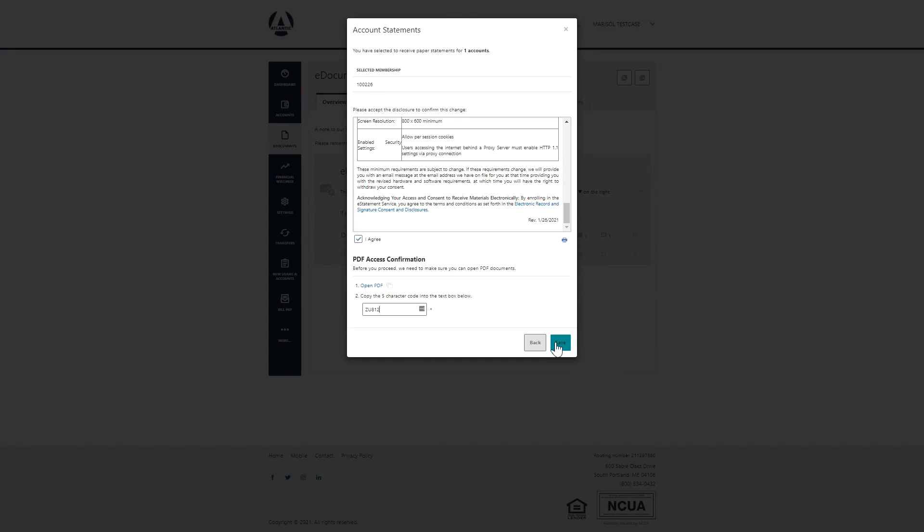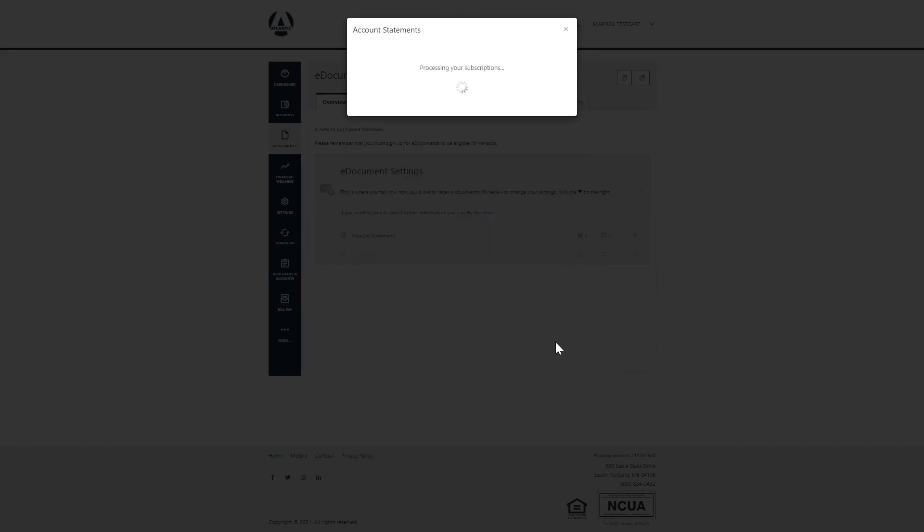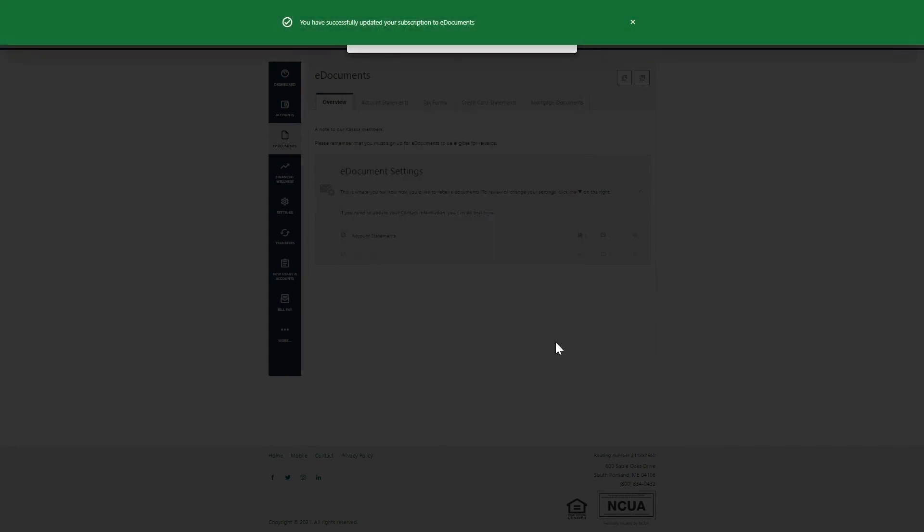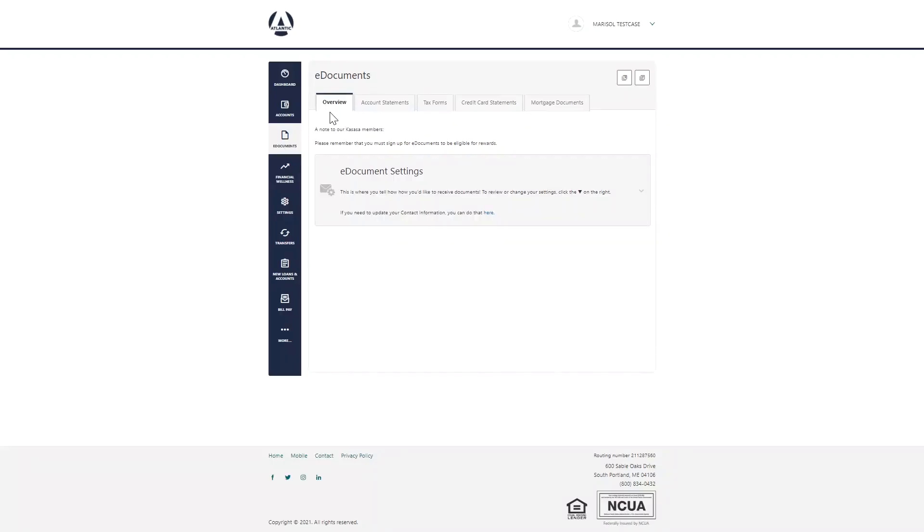Now that you are enrolled in e-documents, you will have access to these other tabs.